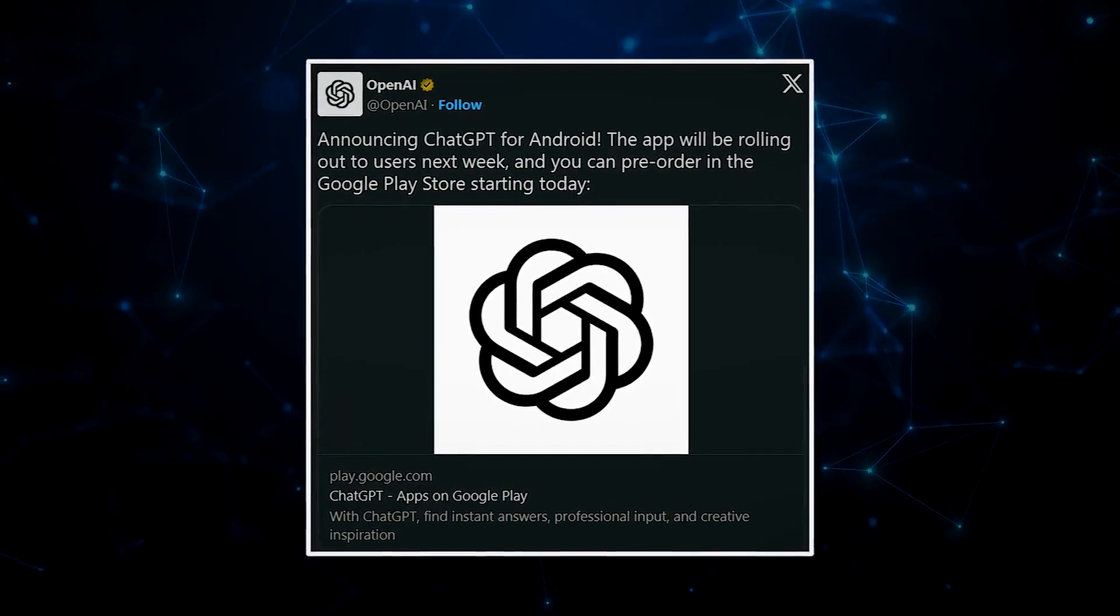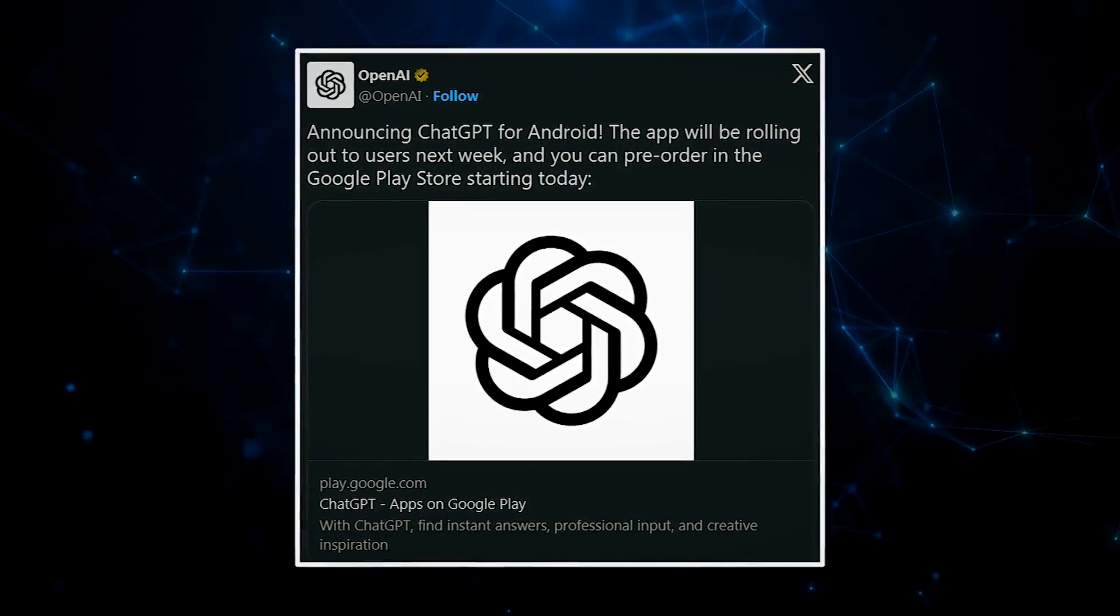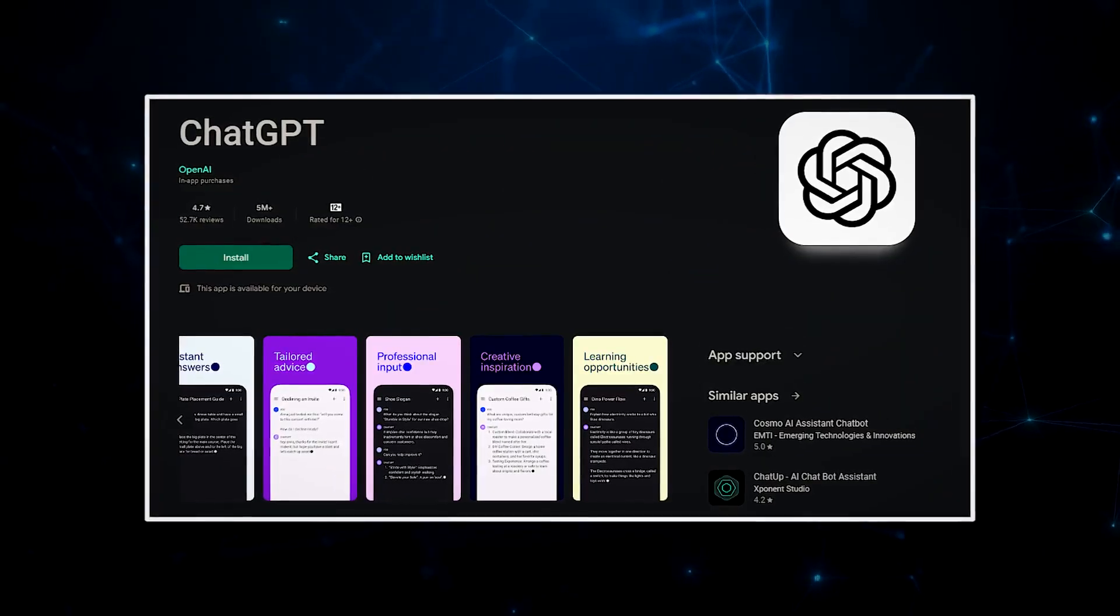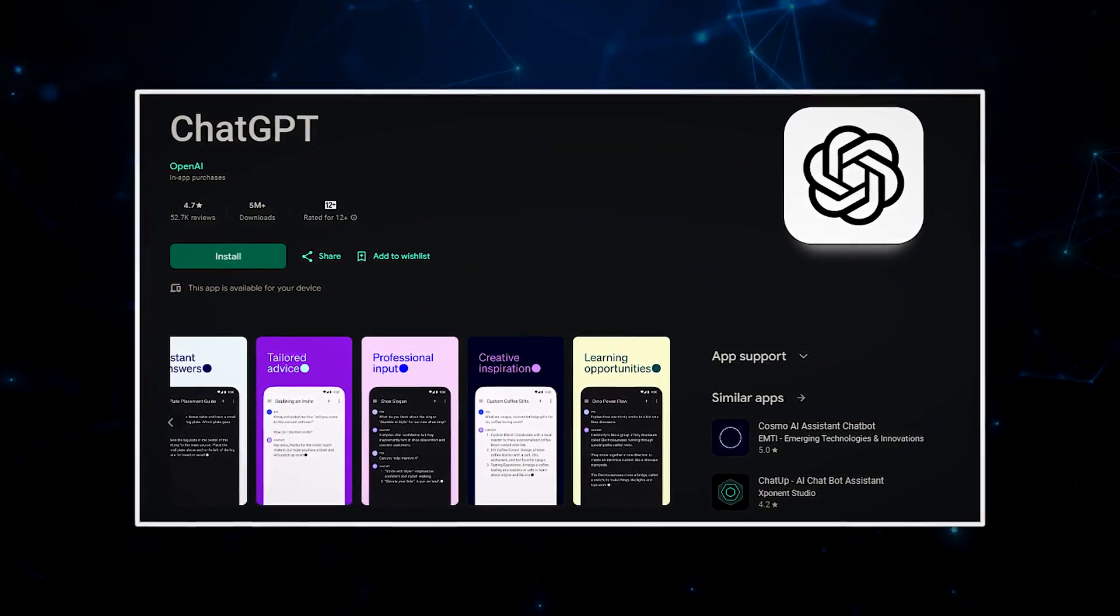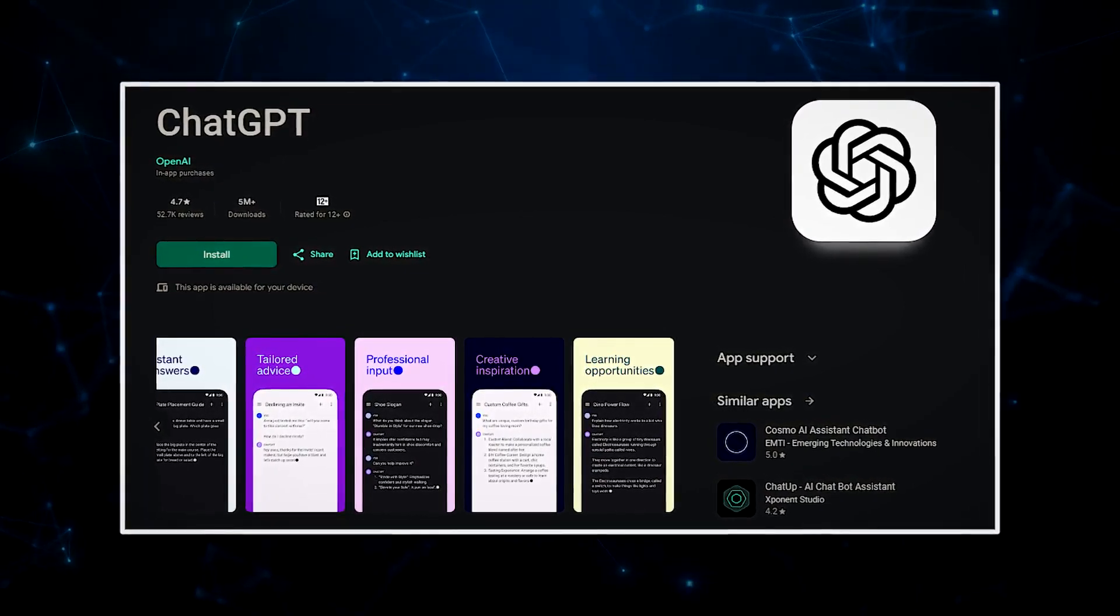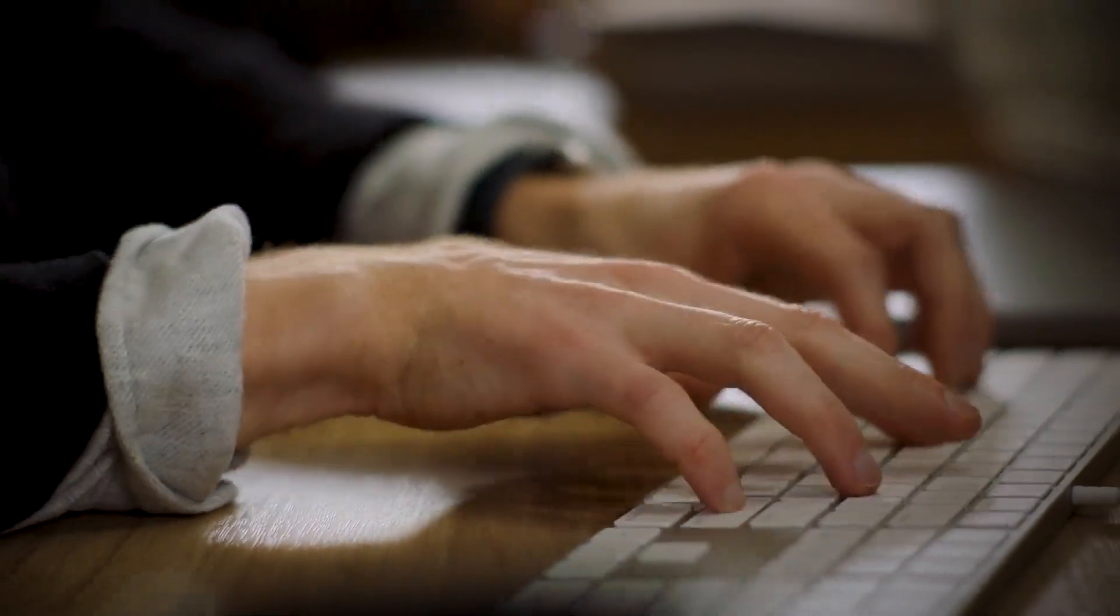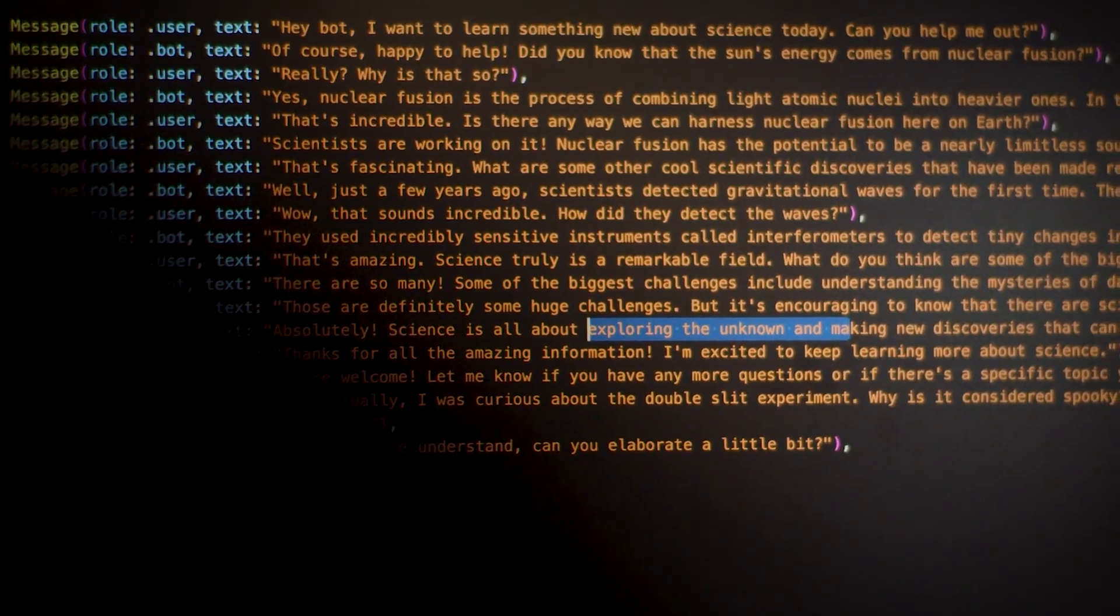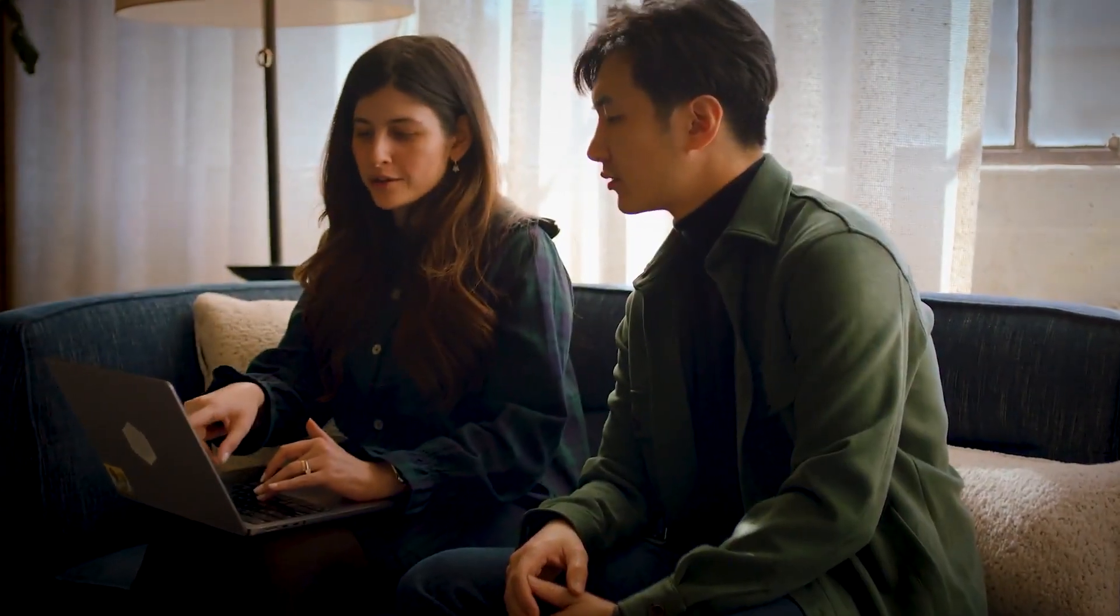The ChatGPT app for Android has officially arrived, and it's making waves. As of July 25th, folks in the United States, India, Bangladesh, and Brazil can dive into ChatGPT from the Google Play Store. The masterminds behind ChatGPT have big plans, with plans to extend the rollout to even more countries in the upcoming week.